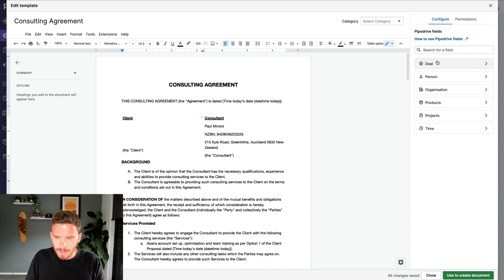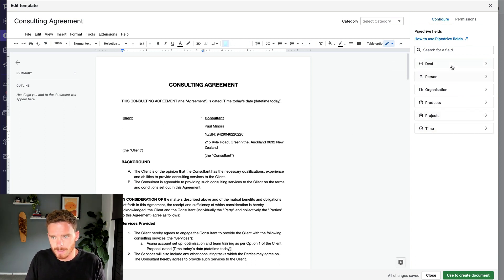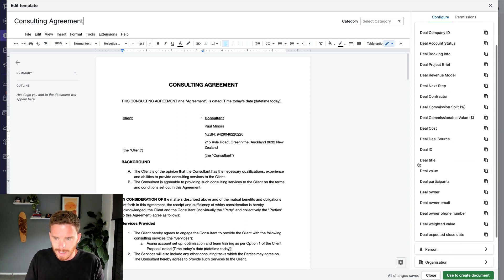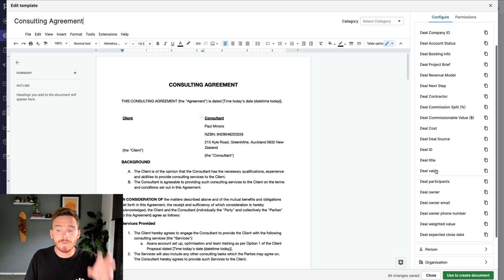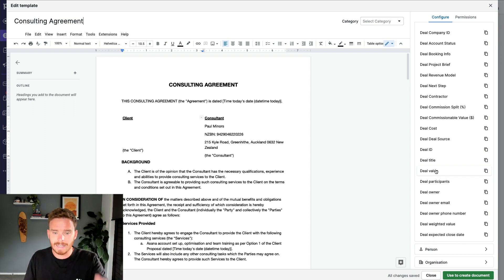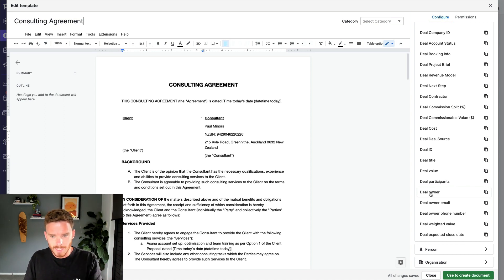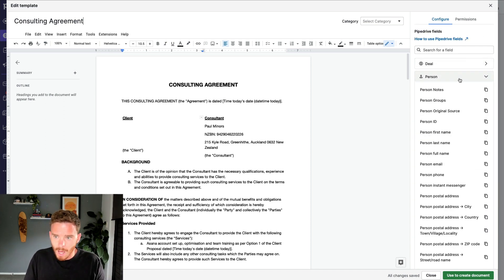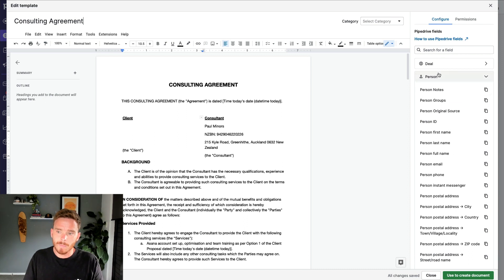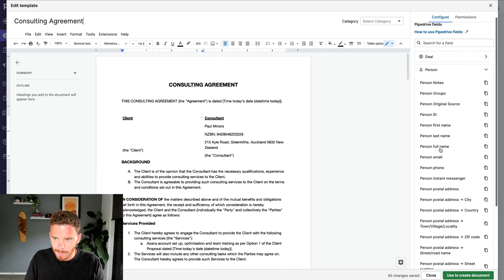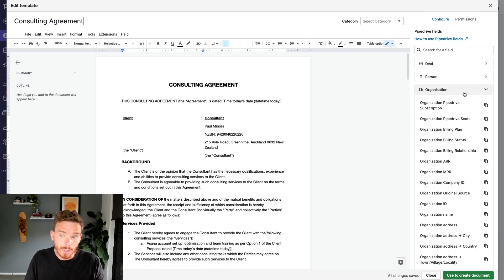On the right-hand side here, you can see different fields in Pipedrive that we can use to populate this document. I can either insert fields from my deal, like the title of the deal, the value of the deal, the deal owner. I can insert details about the contact person, like the contact person's full name, email, phone number, or organization data.